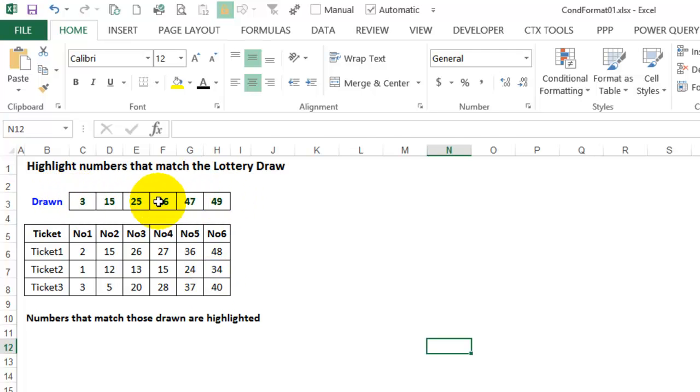I've entered the numbers at the top, and for each ticket we have three tickets and the numbers on those tickets are entered here.